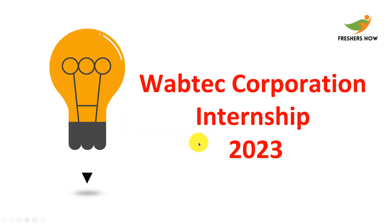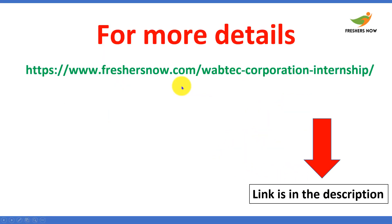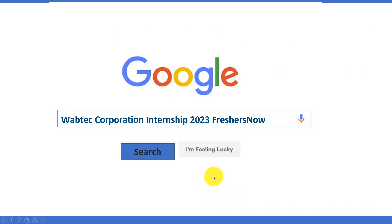Hello everyone, welcome back to our channel. Today's video is about Wabtec Corporation Internship 2023. If you want to read the internship details on your own, we have provided the link in the description. You can go through it.